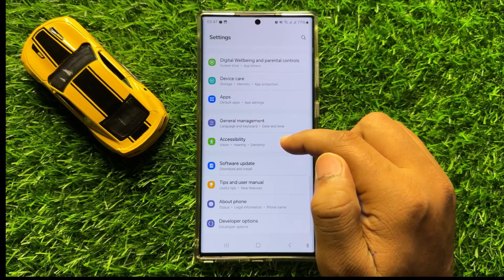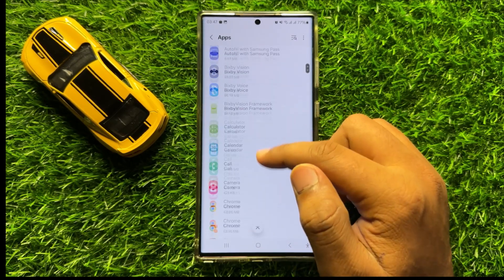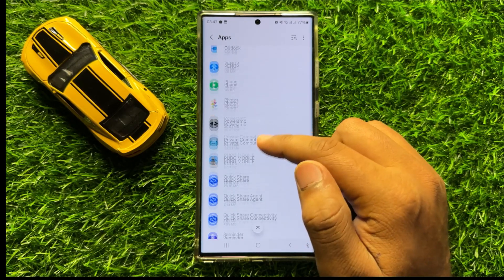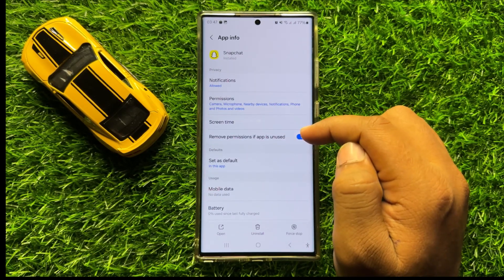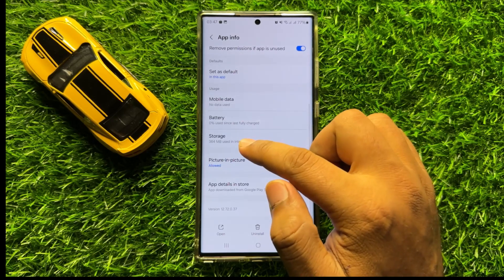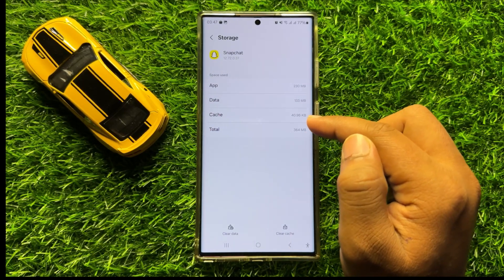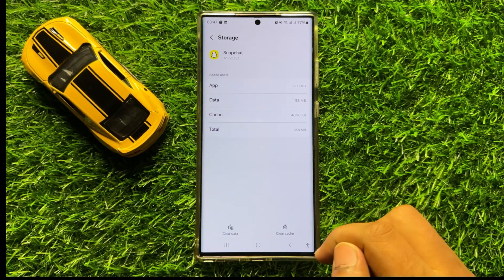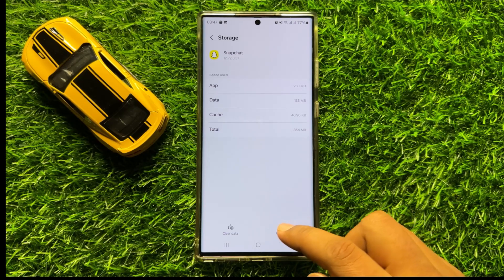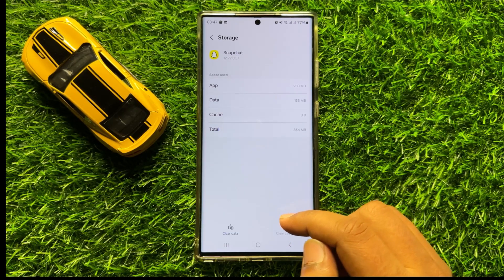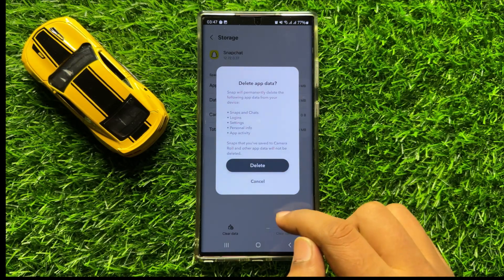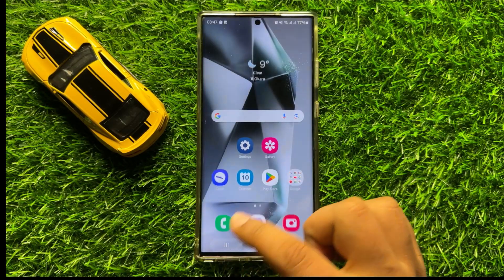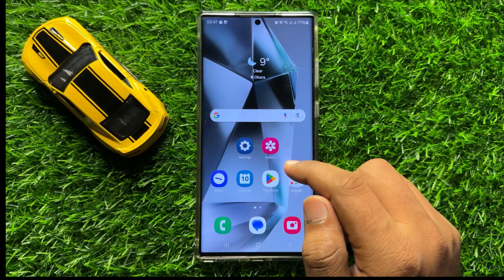If that doesn't fix your problem, open Settings, scroll down, and click on Apps. In Apps, scroll down and click on Snapchat. Go to its Storage and from here clear the app data and cache. Click on Clear Cache to clear cache memory, or tap Clear Data and then Delete to clear app data. After doing this your problem will be fixed.